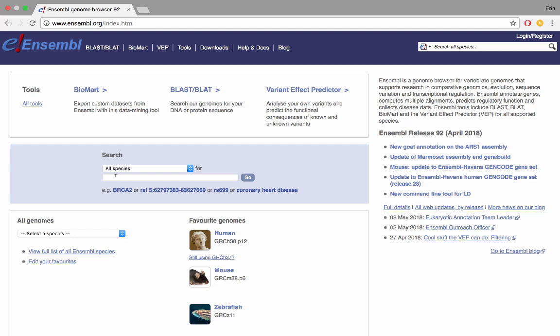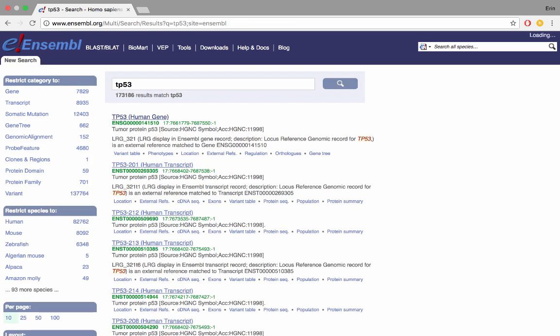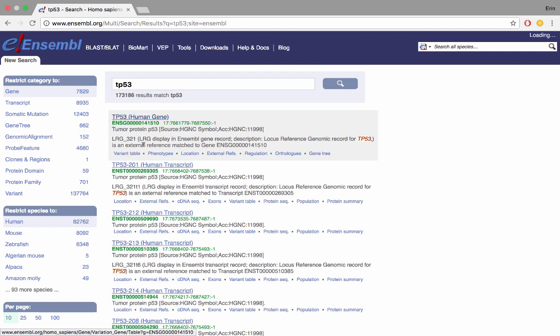Here I am on the Ensembl homepage, Ensembl.org. We have the header at the top with quick links to useful tools such as the VEP or BioMart, which are covered in other tutorials on our YouTube channel, as well as having documentation. If you're stuck at any point, you can access this from any page in Ensembl. We're going to be looking at the gene TP53, so I'm going to type that into the search box, the main one here in the center of the screen. I haven't specified a species, but as human is the most popular species in Ensembl, it comes up at the top. If I click on the gene name here, it'll take me straight to the gene tab.